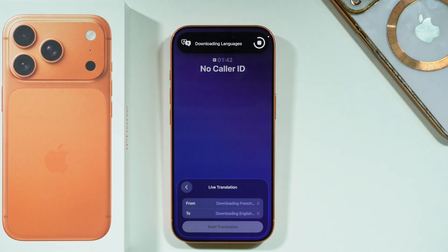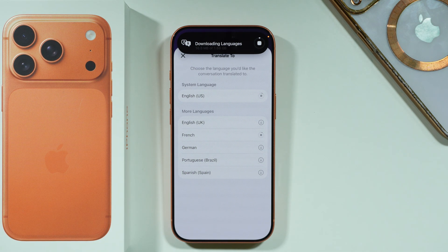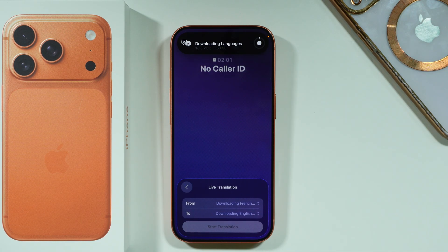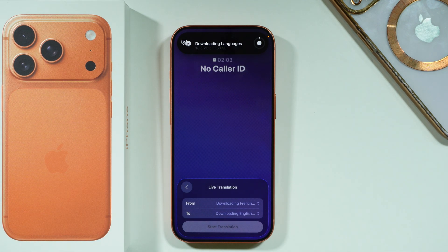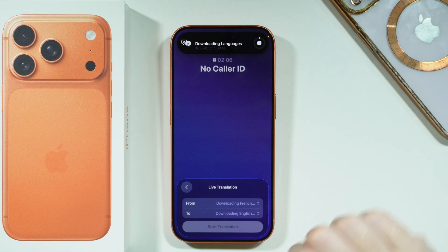You will need to download the language in order to be able to use it for the call, but this shouldn't take too long. We can also choose the target language — the language you would like the conversation translated to, most likely the language you speak and understand. In this case, we choose English. Once the language is downloaded, you should be able to press Start Translation.